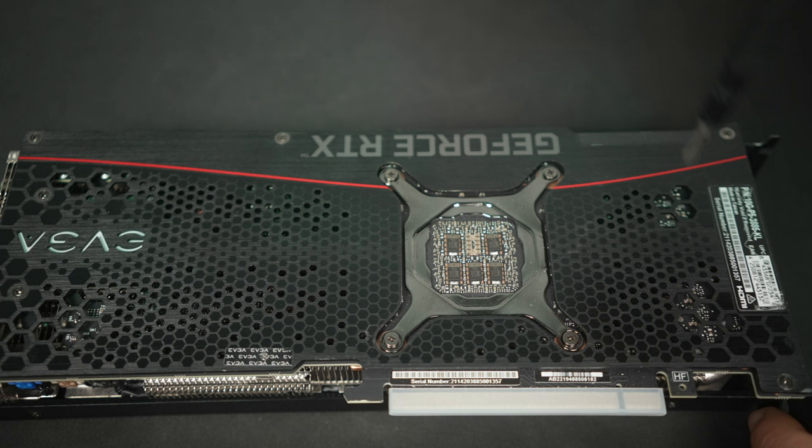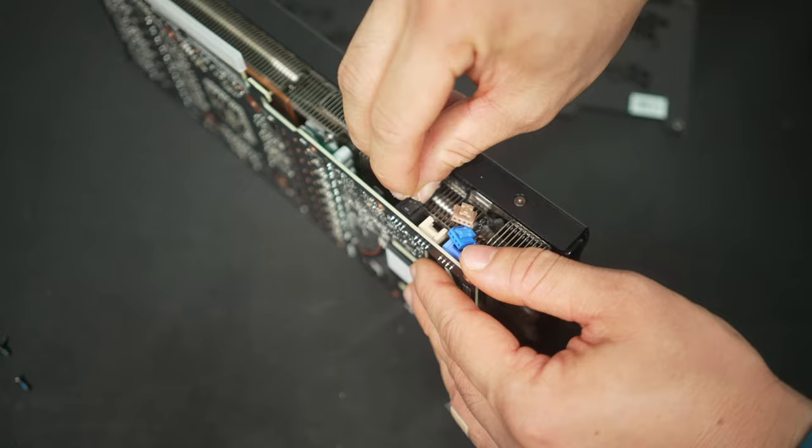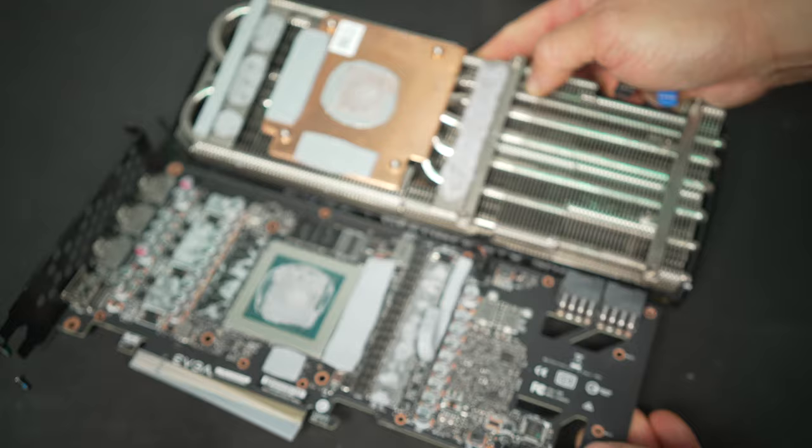When you're sure there are no screws left, you can jiggle the cooler and the PCB gently and carefully pry it apart. Then also make sure your fan cables are disconnected. If your card has RGB, there's usually an RGB cable, so also make sure you get that off.